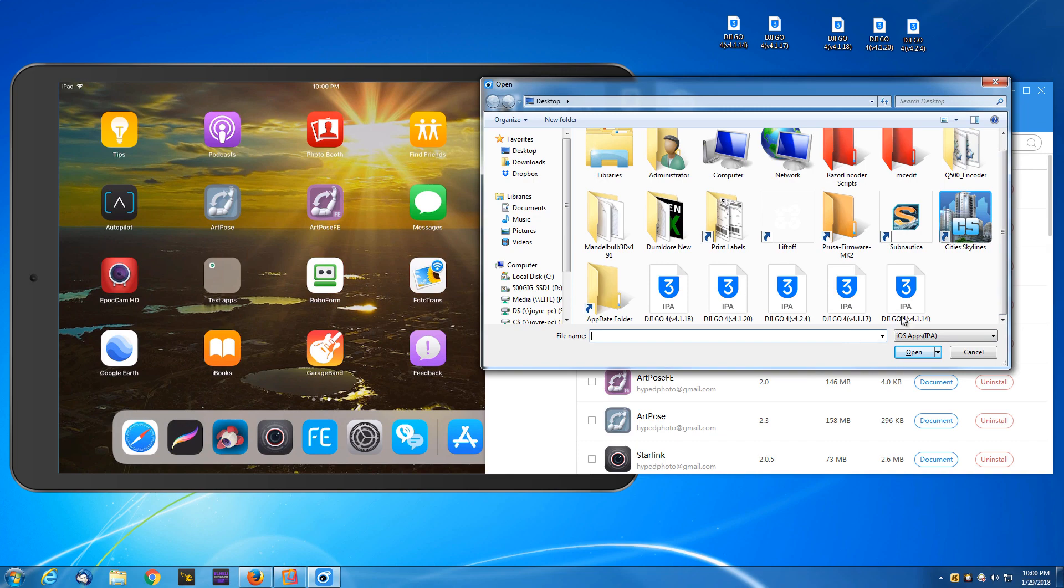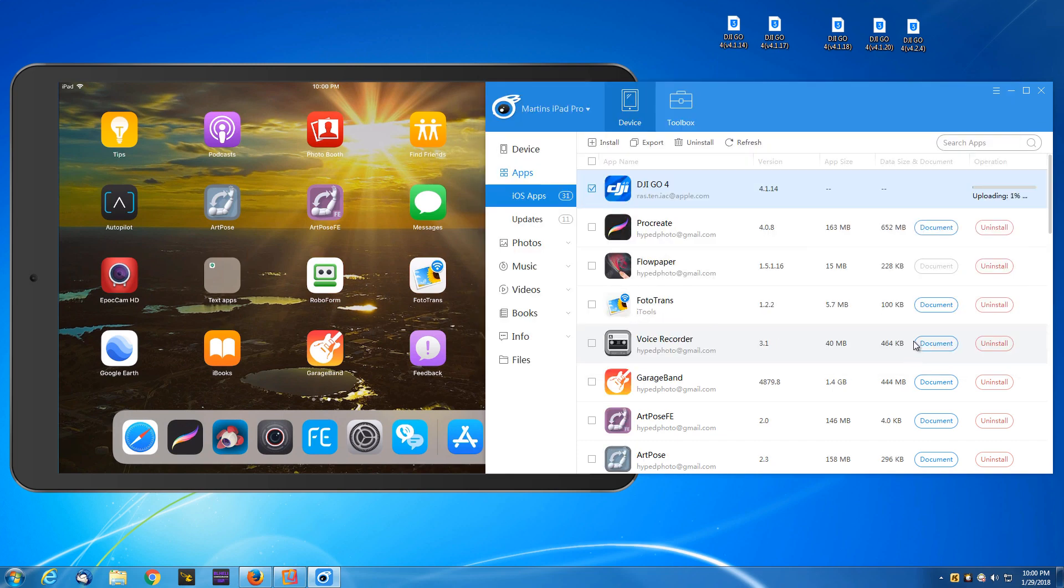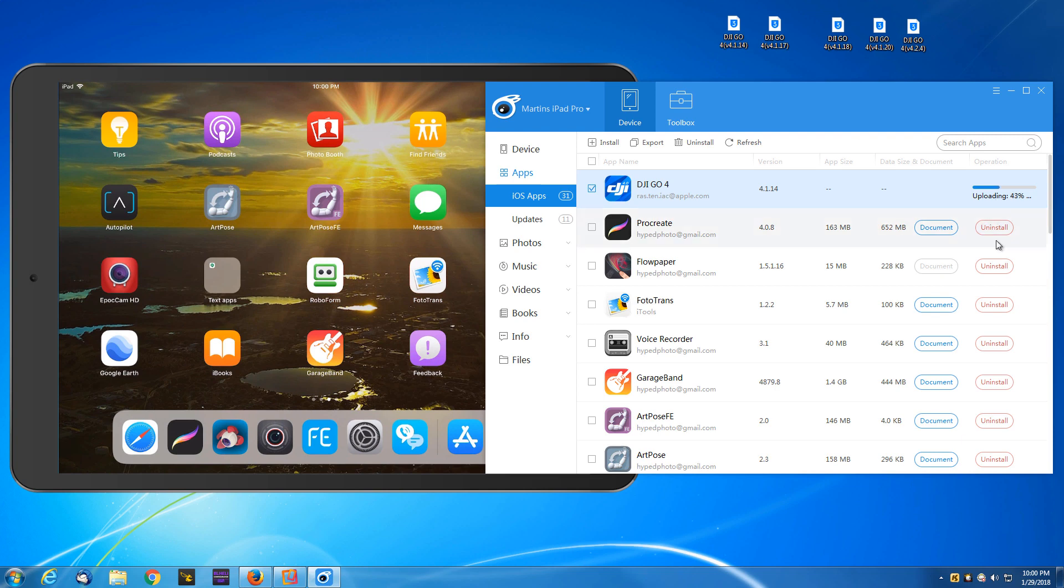I'm going to browse for one that's an older version. Let's go back to 4.1.14 and open. It's going to begin the installation process by uploading that IPA file, that installer file, to the iPad.